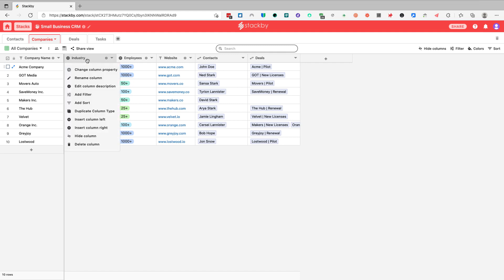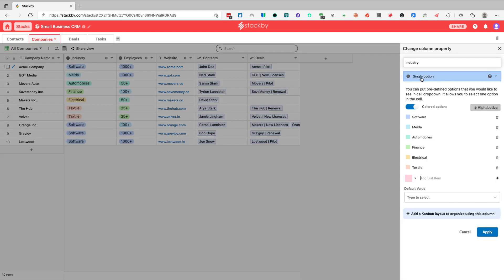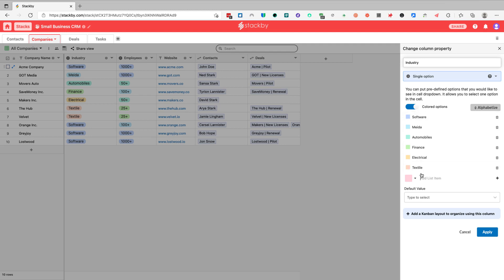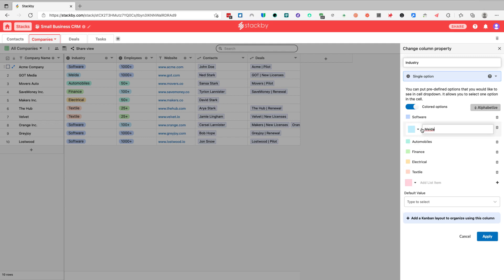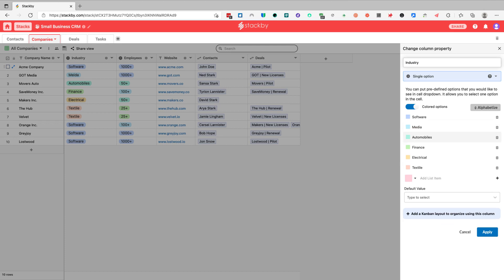The second column — referred to here as 'industry' — is a different type called single selection. With single selection columns, we predefine a list of possible values, for example software, media, automobiles, finance, electrical, textile, and so on. This allows us to enter information instead of typing it every time, which also leaves a place for human errors and typos — for example a typo like this can make filtering and sorting more complicated.